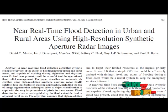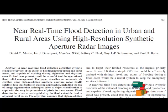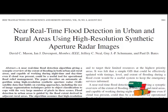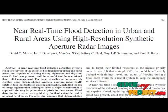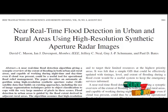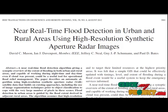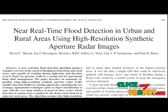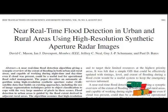The main objective of the paper is near real-time flood detection in urban and rural areas. Flood detection in urban areas is guided by the flood extent derived in adjacent rural areas. The algorithm assumes that high-resolution topographic height data are available for at least the urban areas of the scene, so that a SAR simulator may be used to estimate areas of radar shadow and layover.